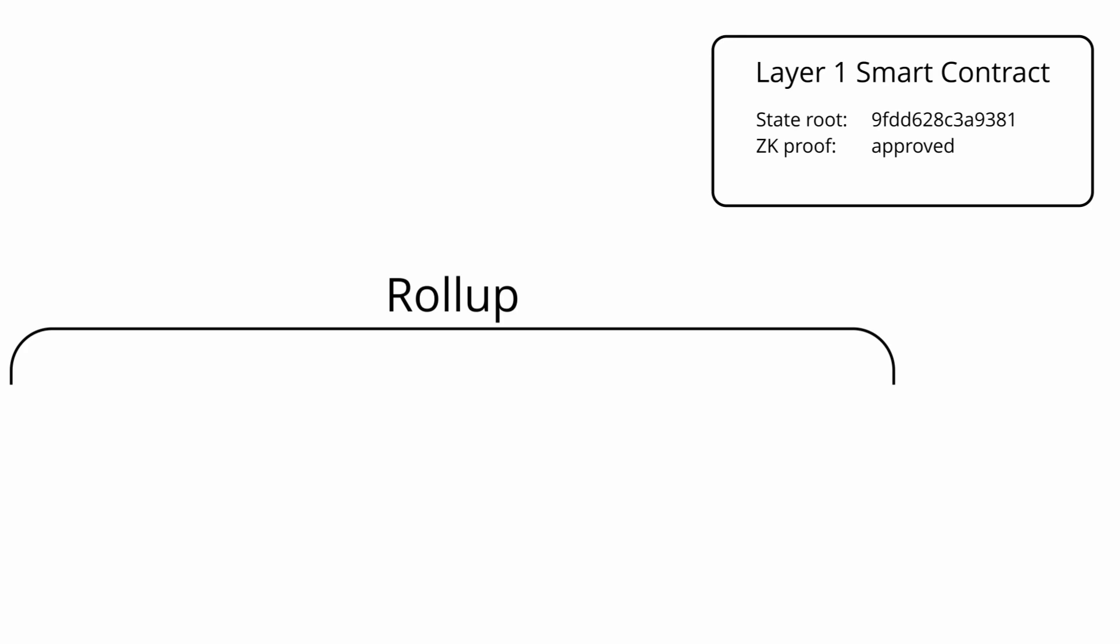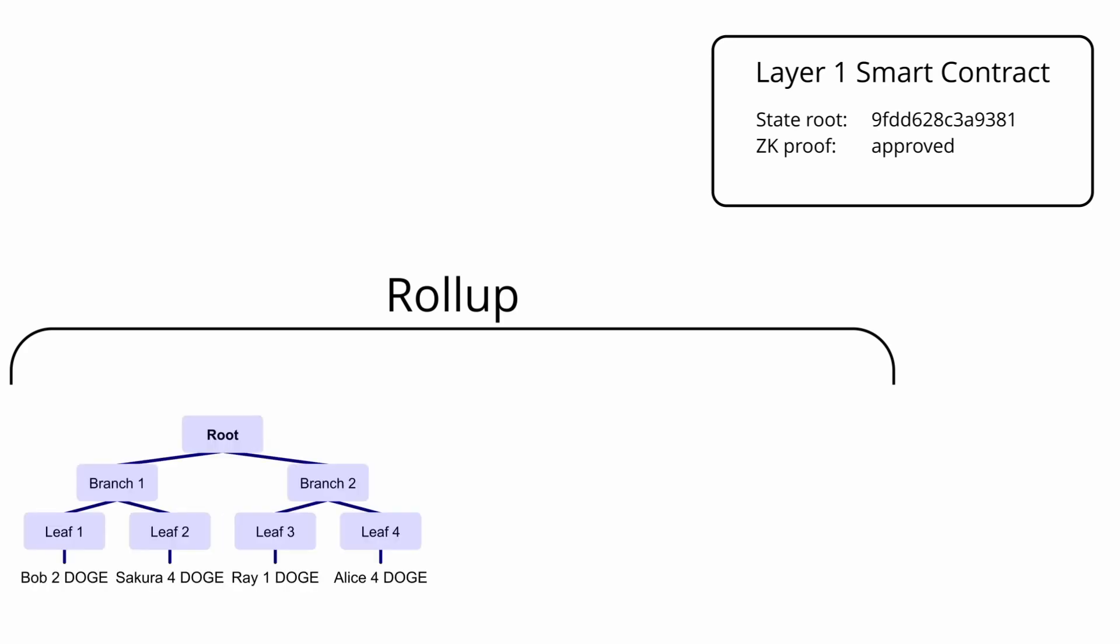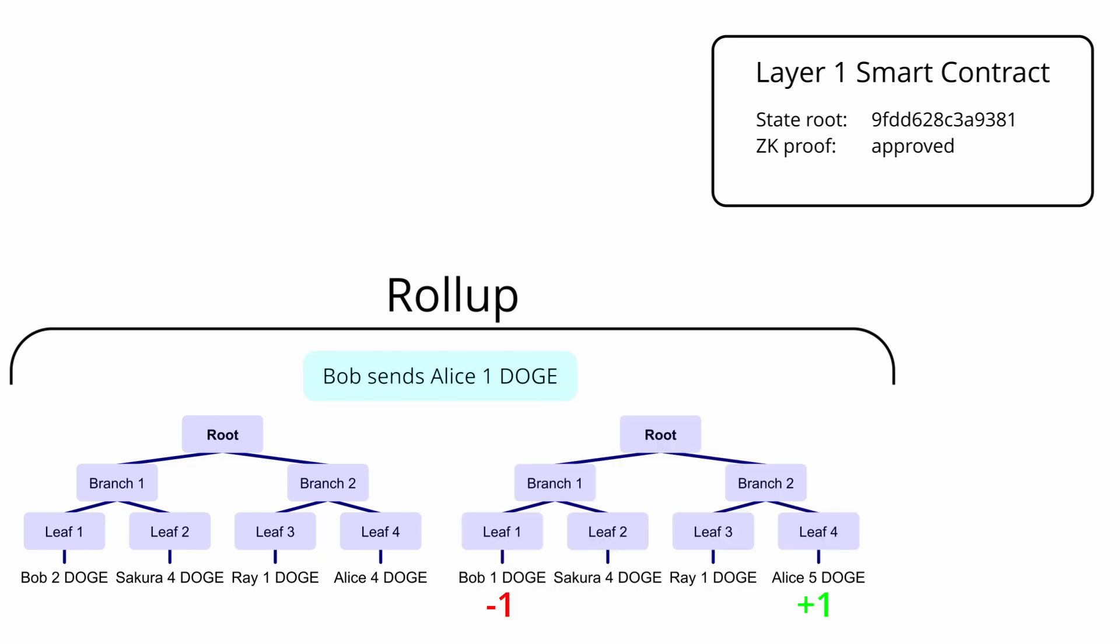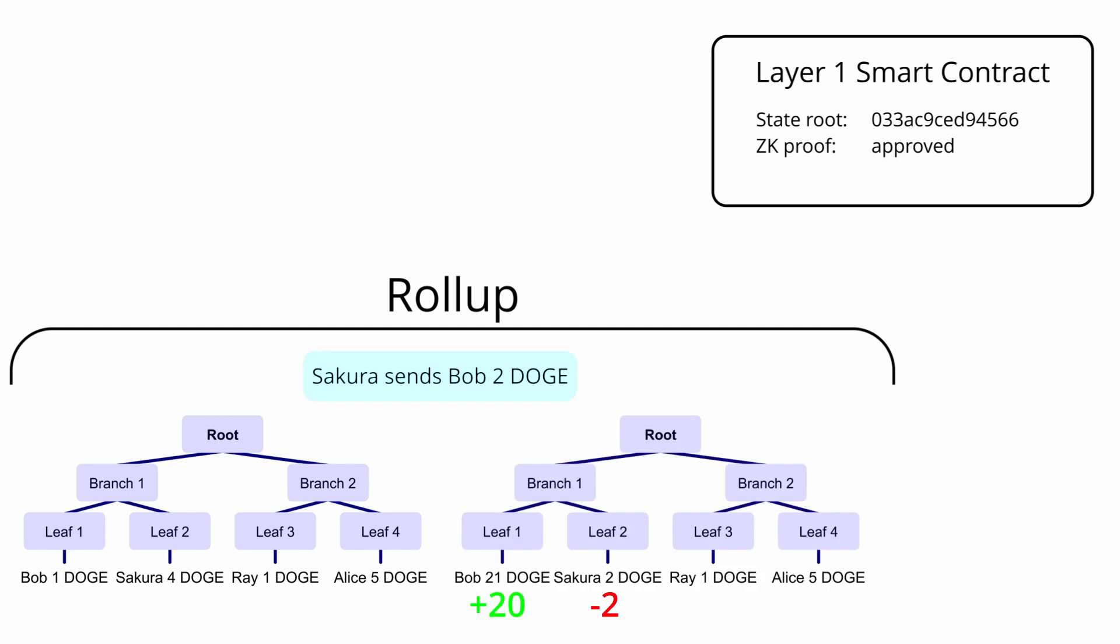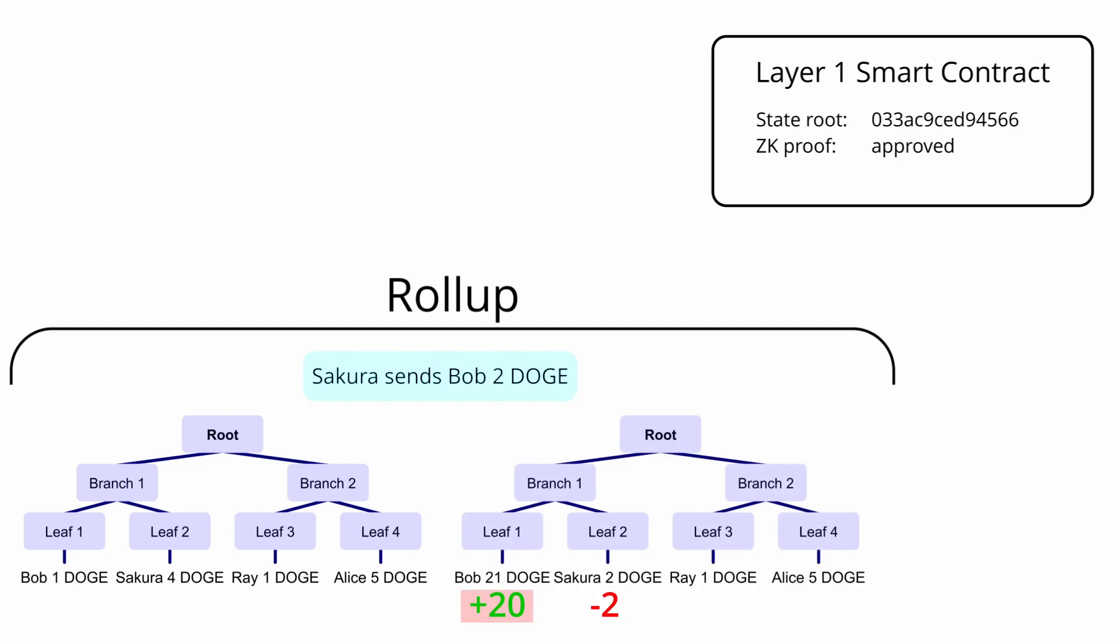So for zk rollups, the layer 2 will produce a zero knowledge proof that it has correctly taken the previous state, processed some valid transactions, and produced a new state root after these state changes. If they were to attempt to do anything fraudulent, they wouldn't be able to produce a valid zk proof, so the layer 1 smart contract wouldn't accept the new state root that they are posting.